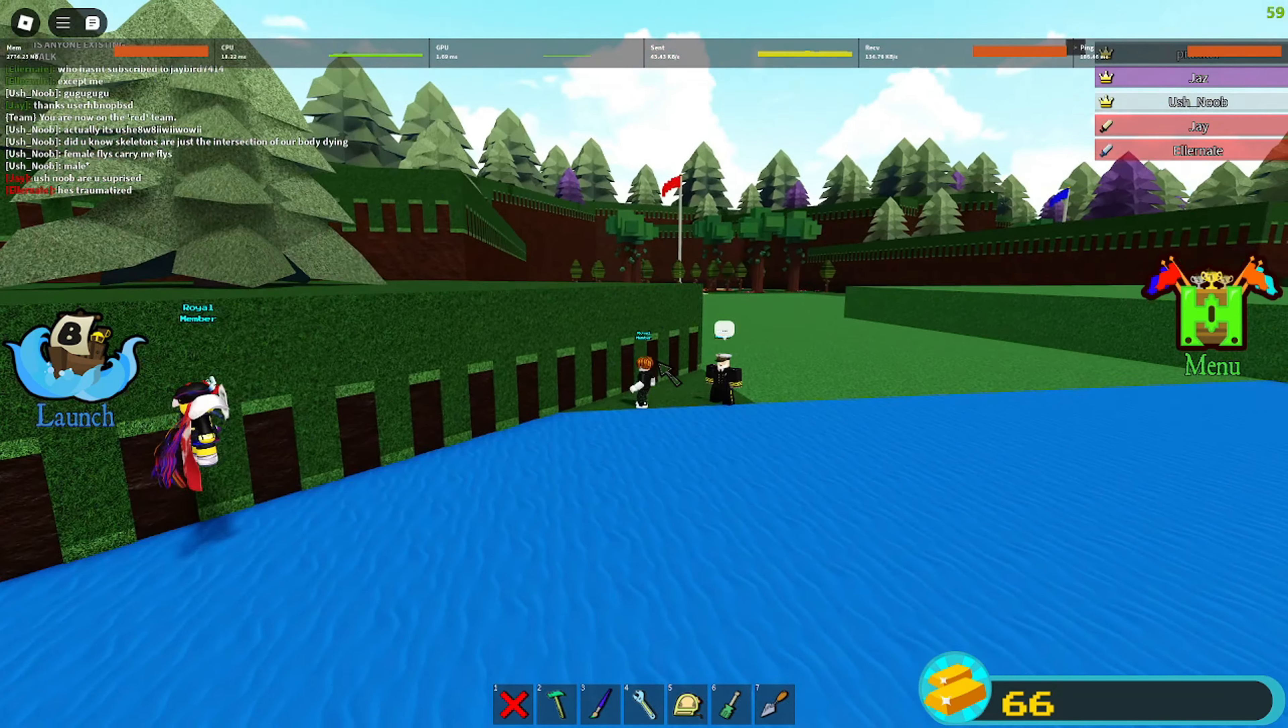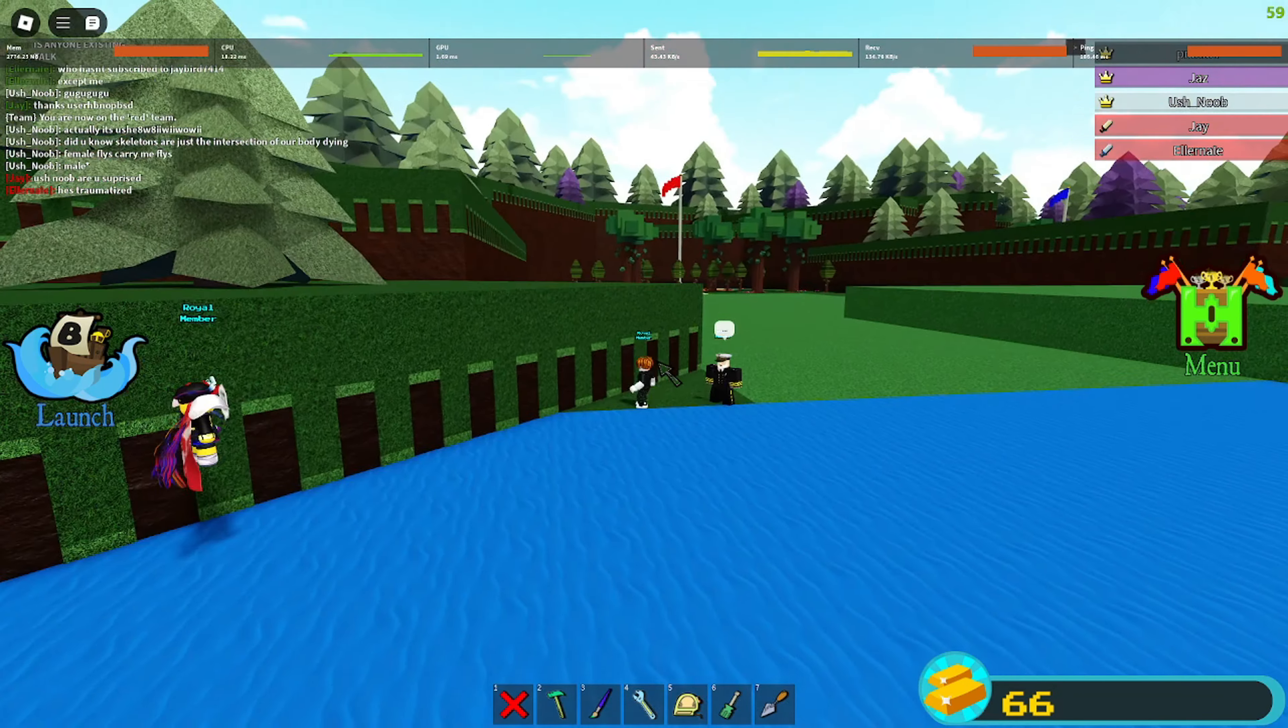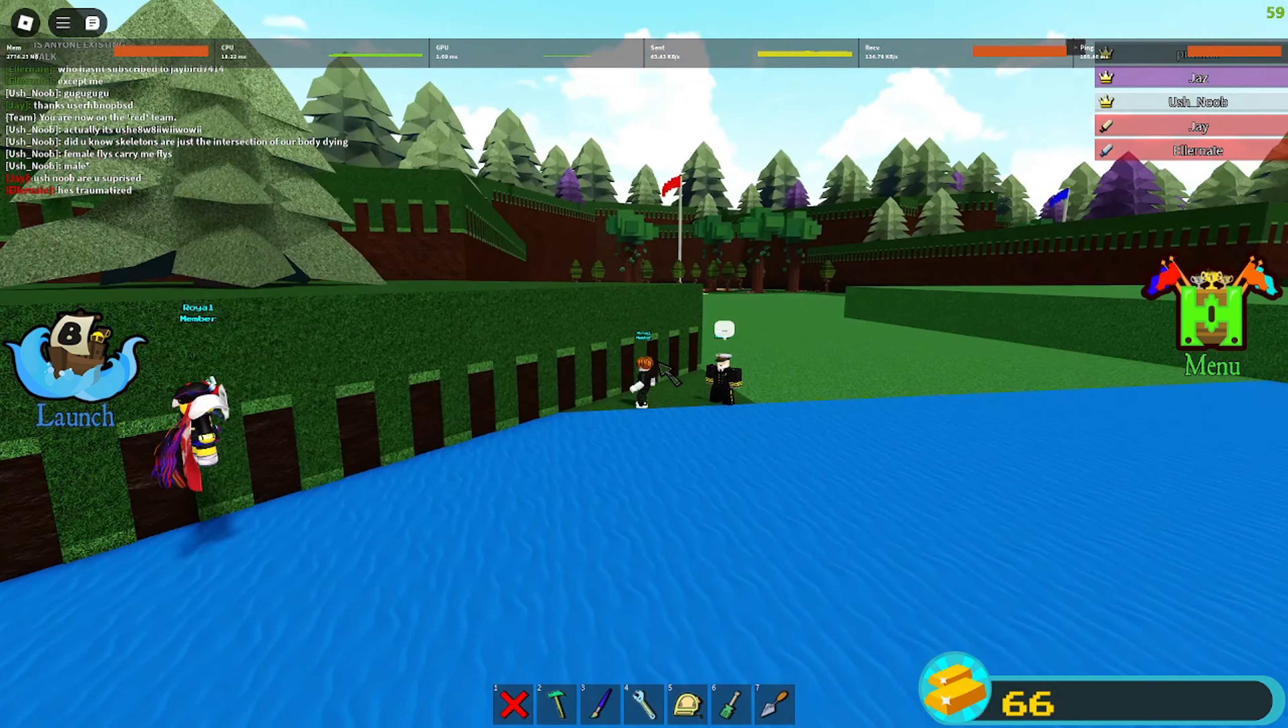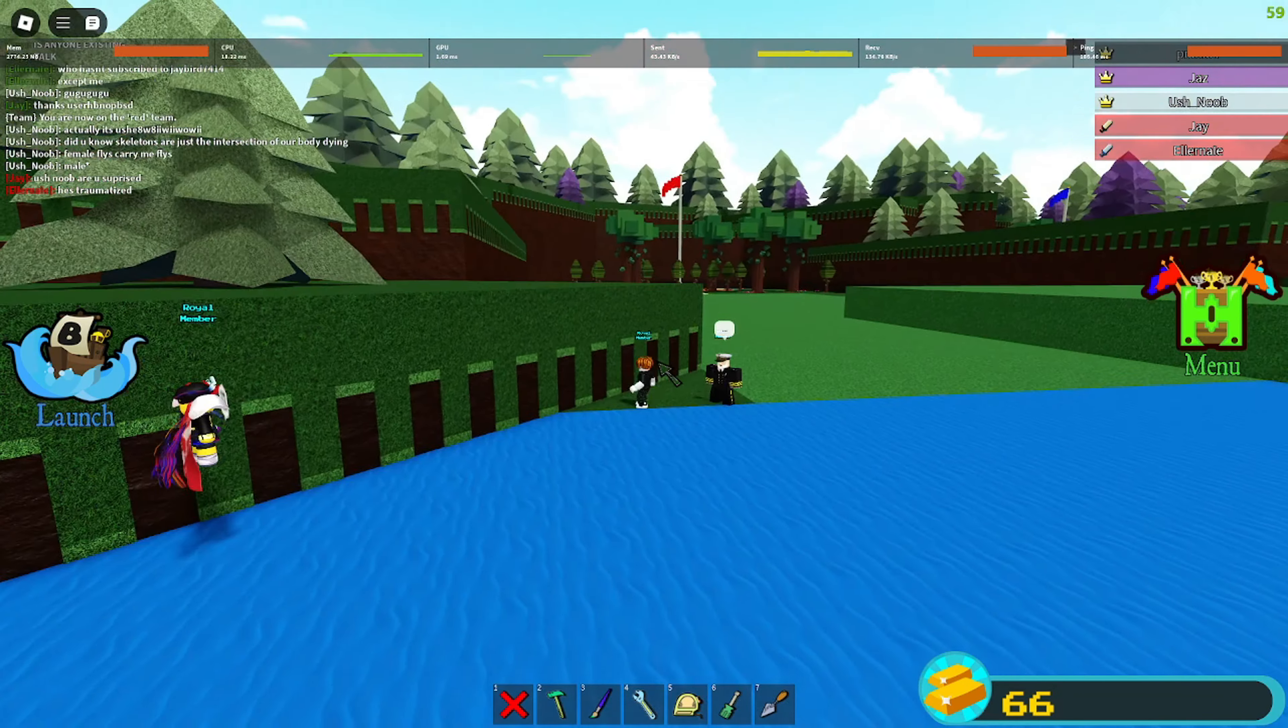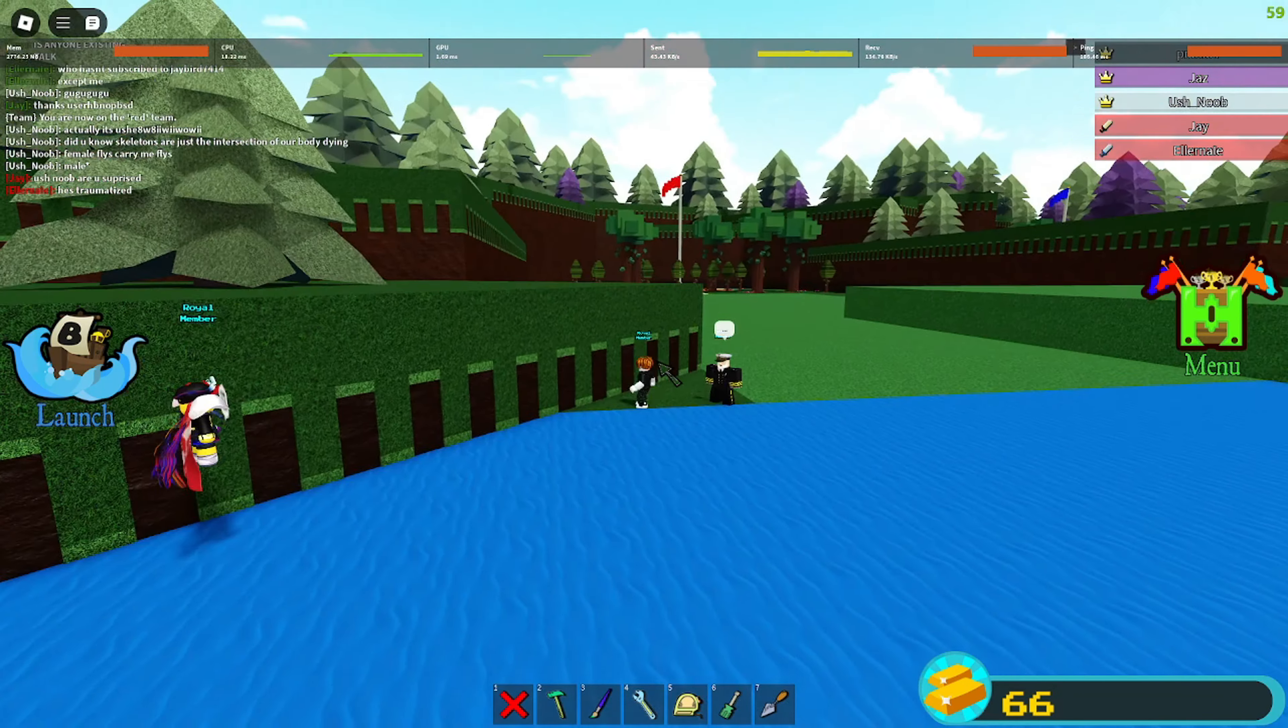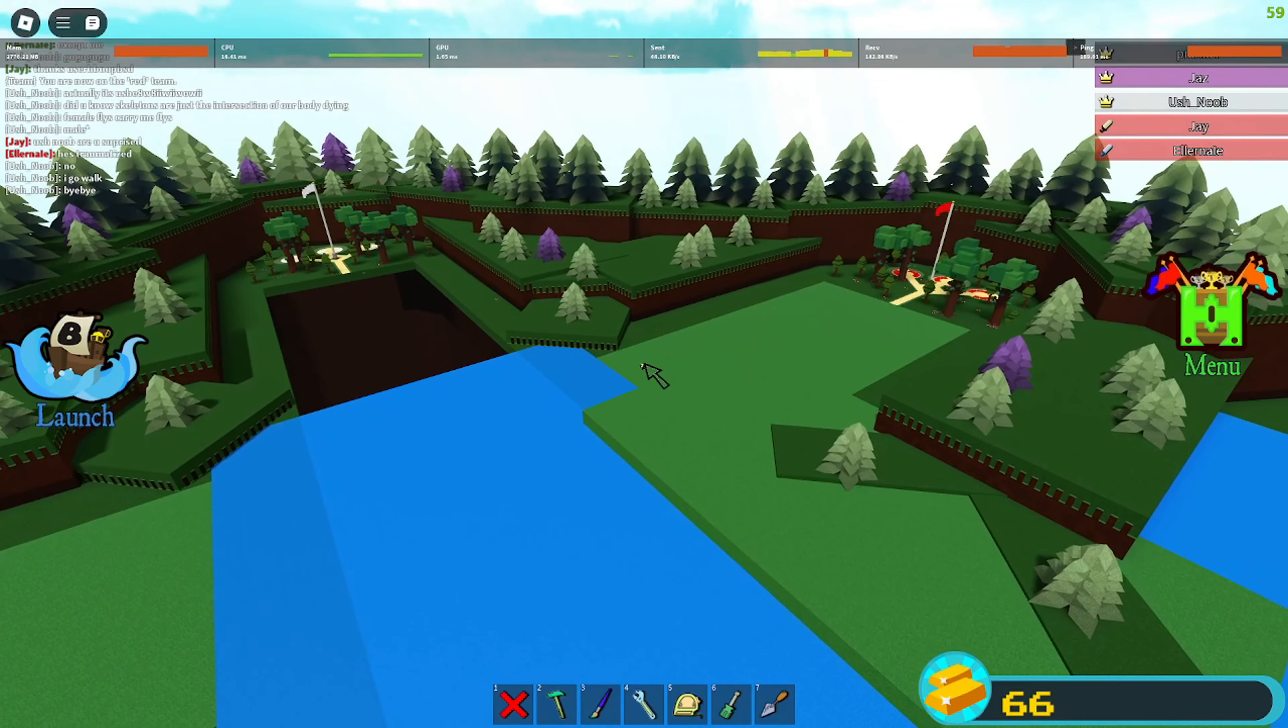Look at him, he's so laggy. Uh, snoob, are you surprised? He's so laggy. He's floating.